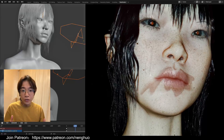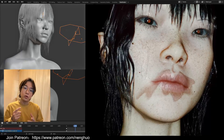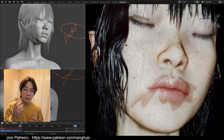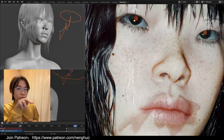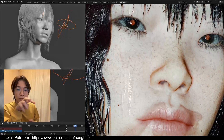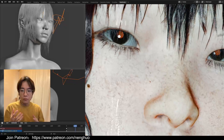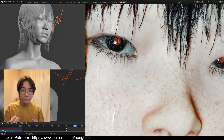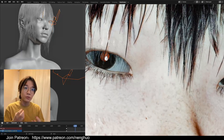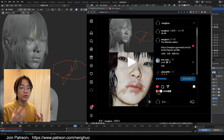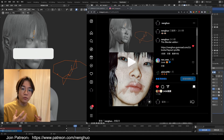Hey guys, welcome back to the channel. In this video we are going to talk about how to make our character blink by itself, have a random look point, and eye shaking without any keyframes. It's really like the character comes to life, and it's all driven by geometry nodes.